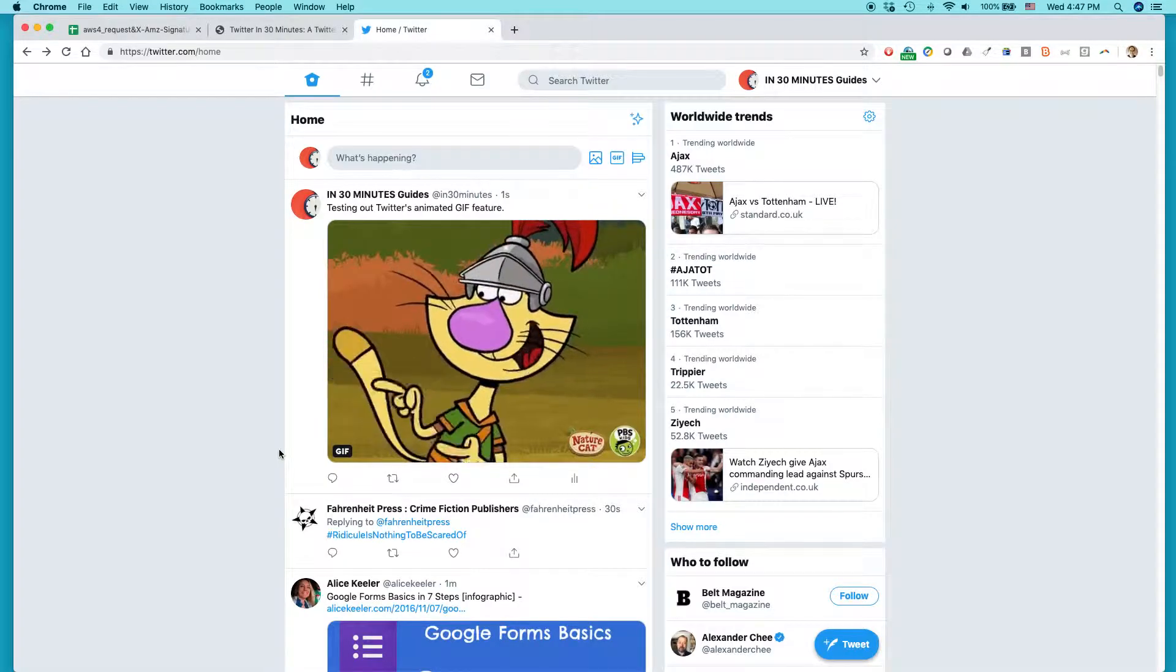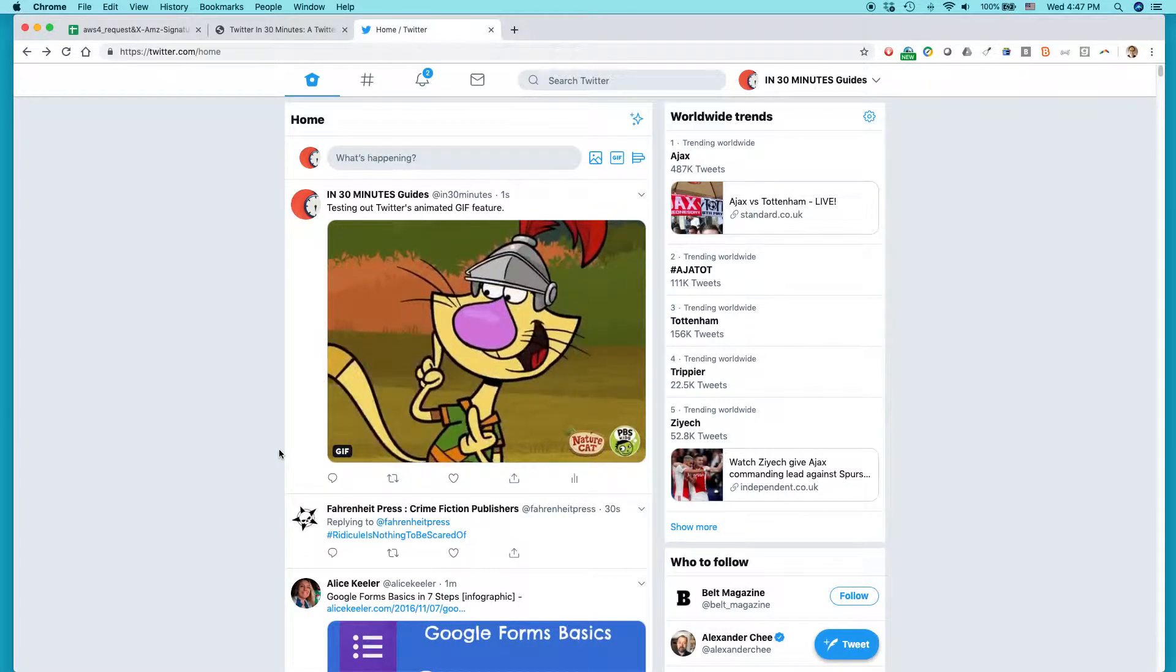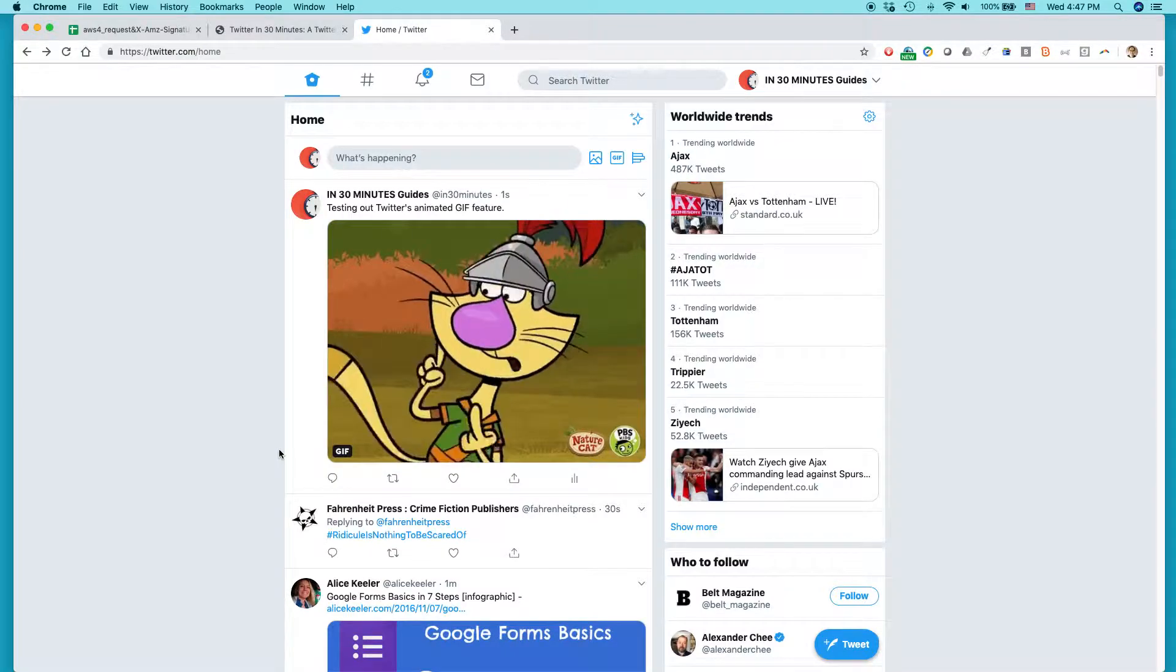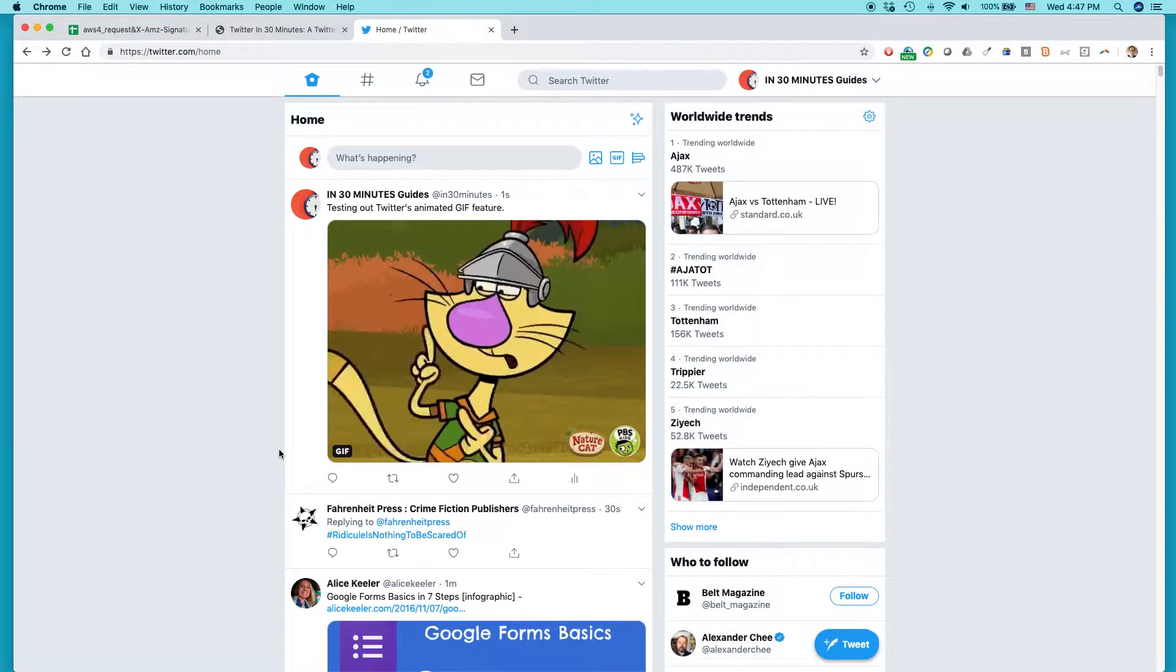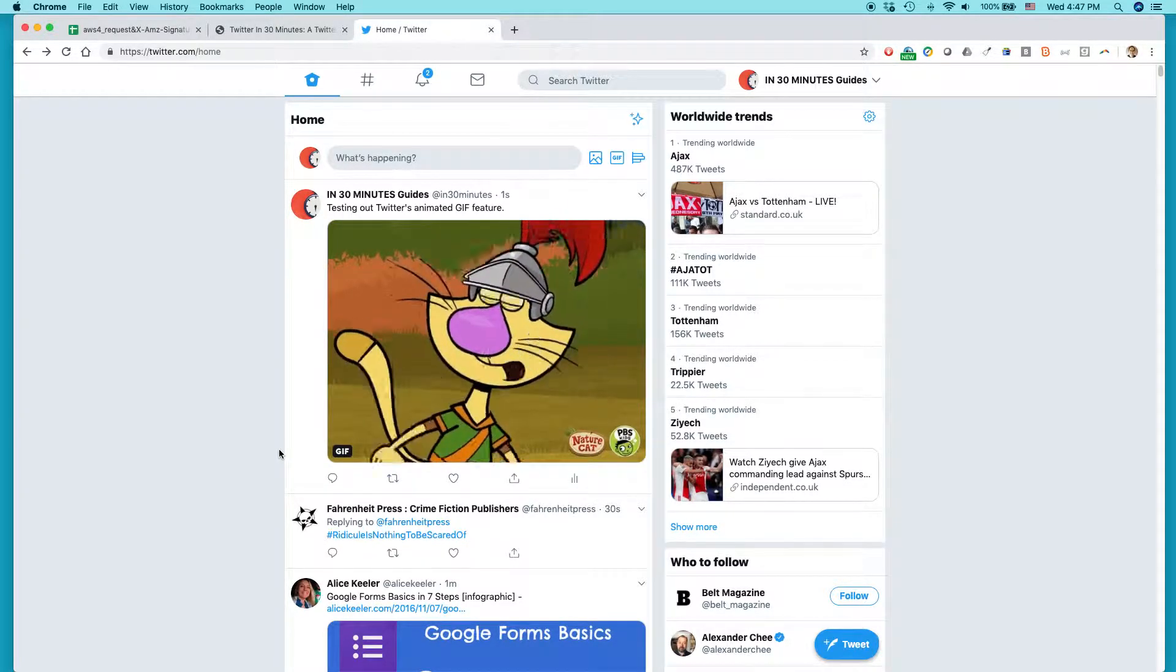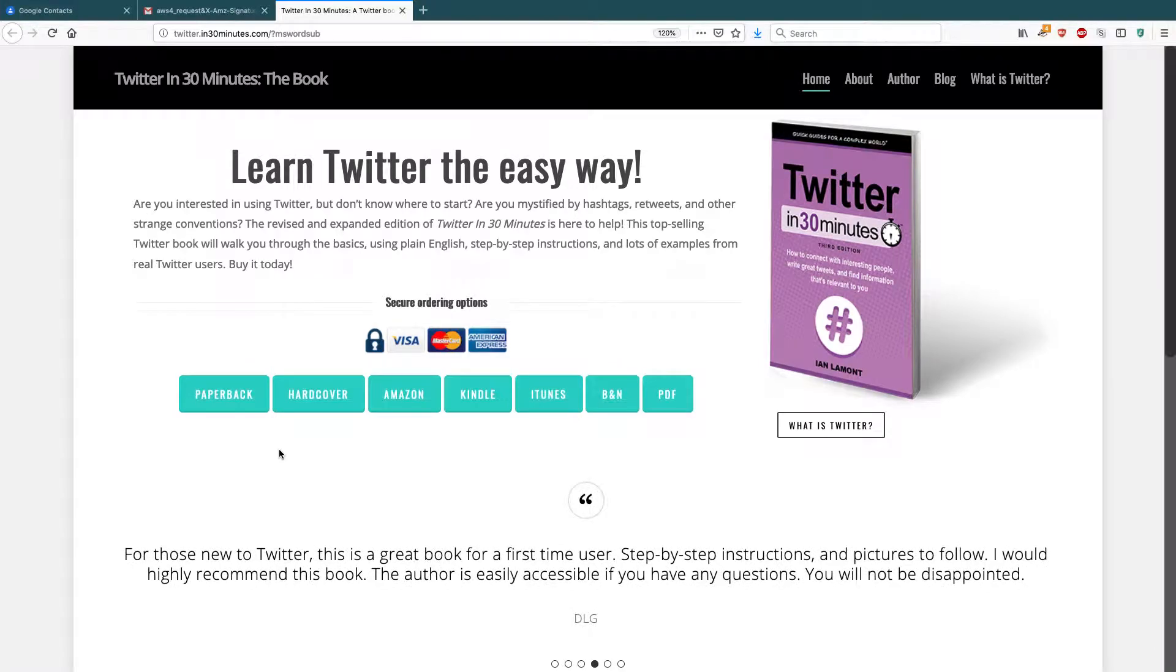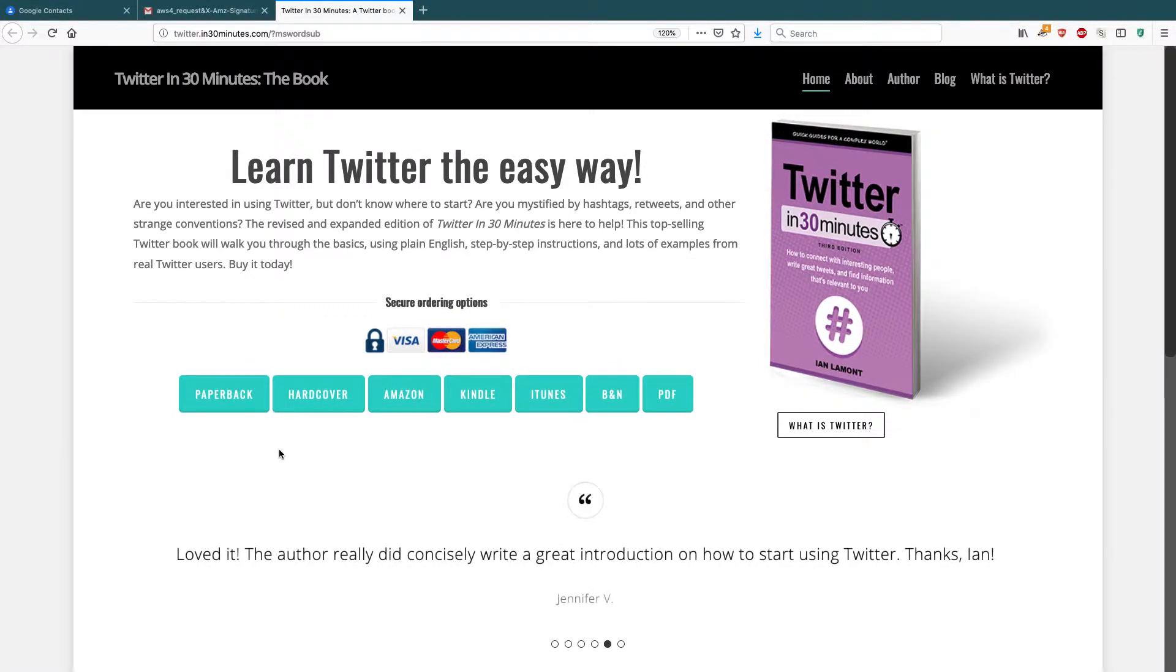Just go to twitter.com, log in, and click. And when you're making a tweet, click the GIF button and you can find a whole bunch of different GIFs there. For more information on how to get the most out of Twitter, check out my book, Twitter in 30 Minutes, available from in30minutes.com. And thank you so much for watching.